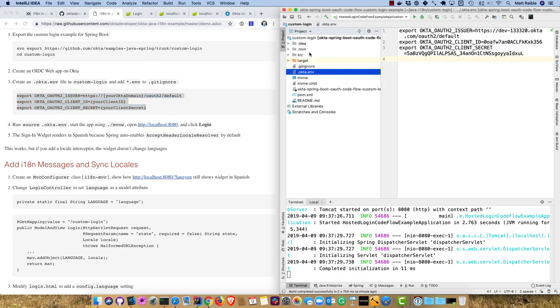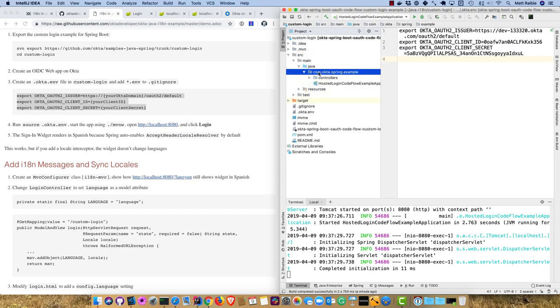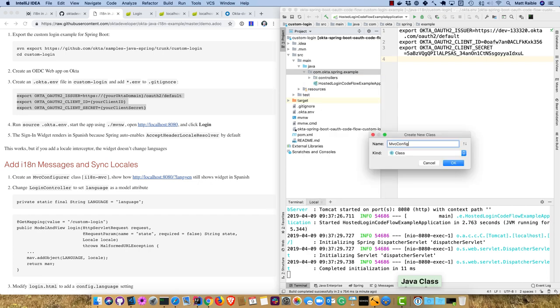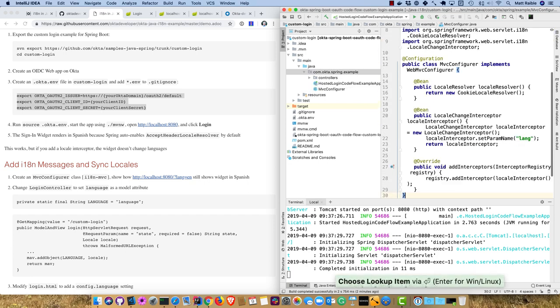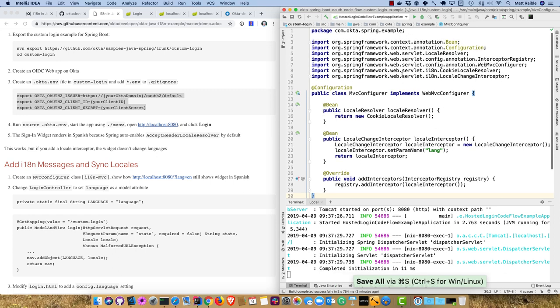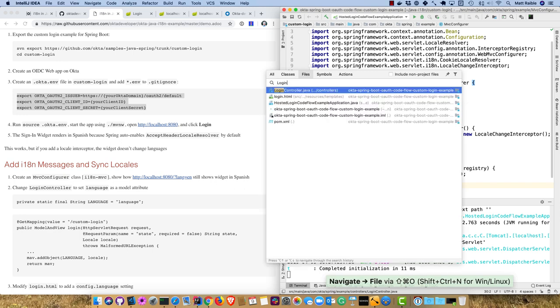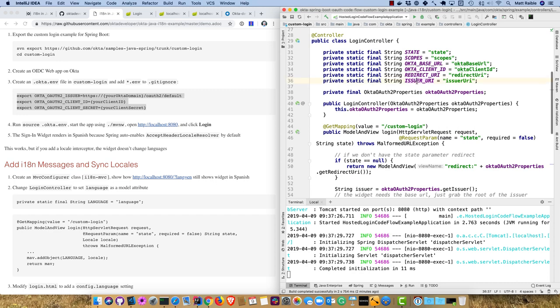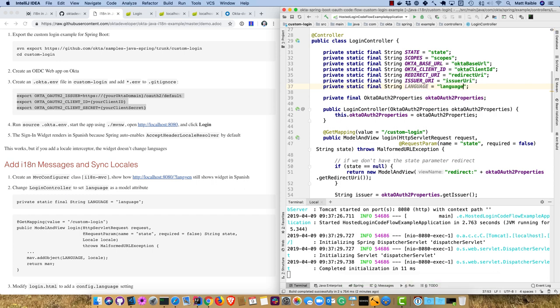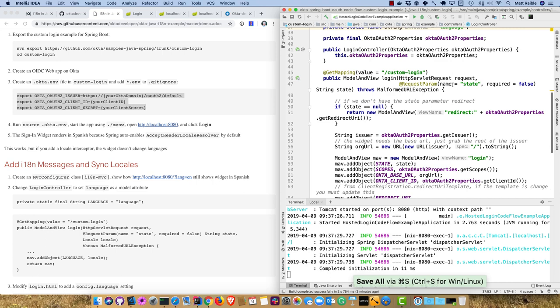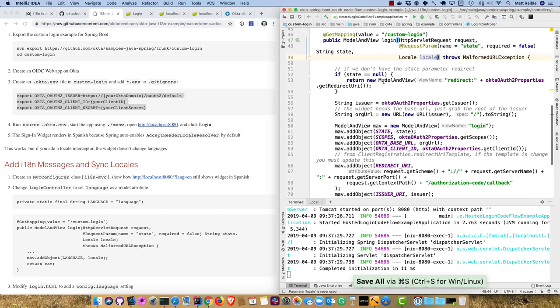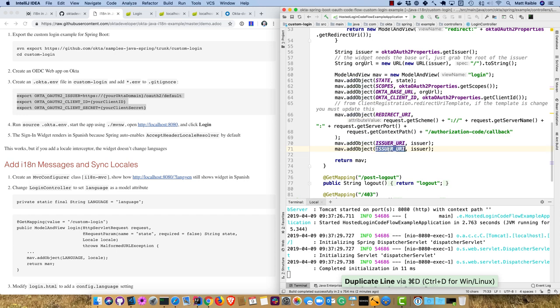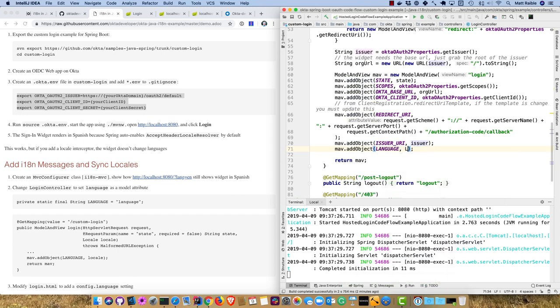Spring auto-enables that Accept Header Locale Resolver. But if you add a locale interceptor, the widget won't change languages. So first let's fix that. I'm going to create that MVC configuror again, and this will allow us to change locales with that parameter. Then there's a Login Controller that needs a language parameter. We'll read from Spring what it's been set to, add an argument called locale, and Spring MVC will resolve this for us. We can just do language and specify the locale here.